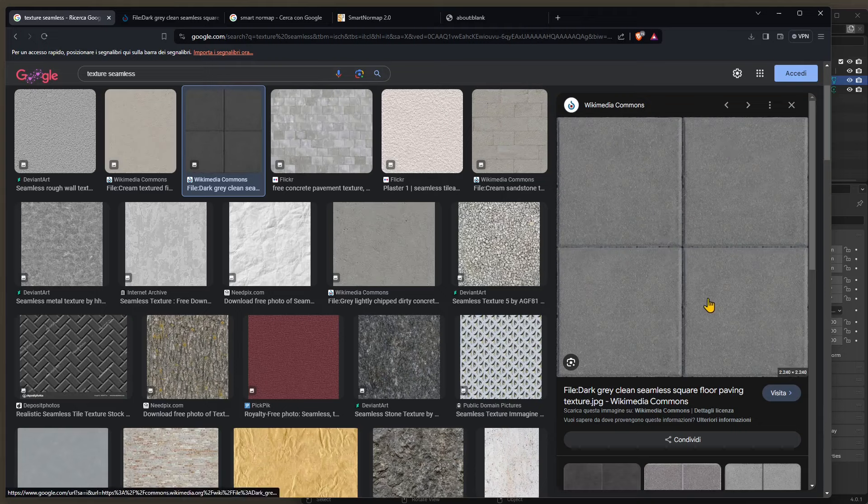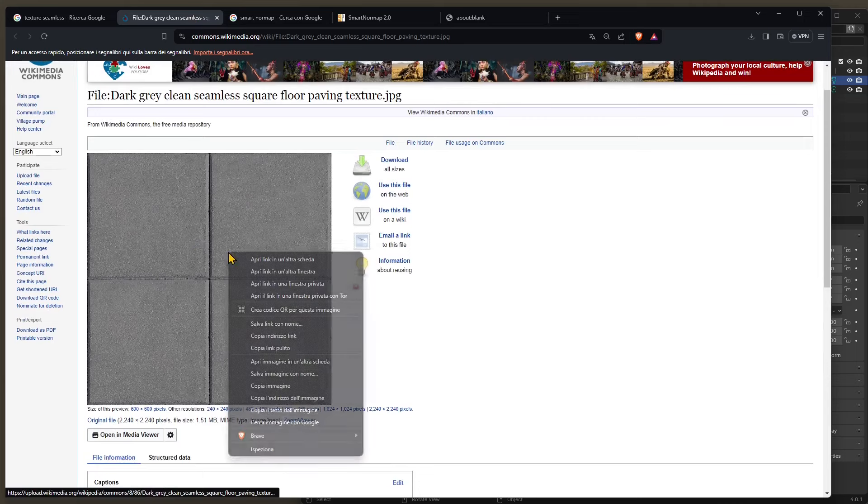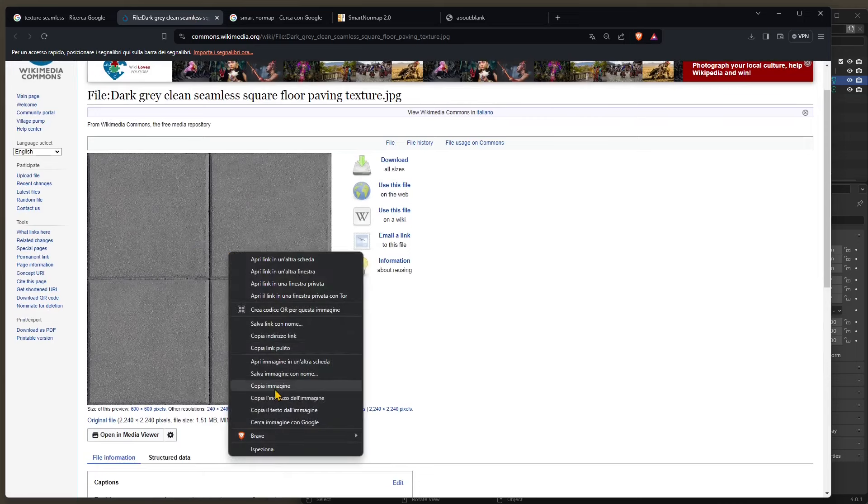So I've chosen this one here from Wikimedia Commons, it's called the dark gray clean seamless. So you can open up the page and you can right click and save it. Of course you can use any other texture you want.